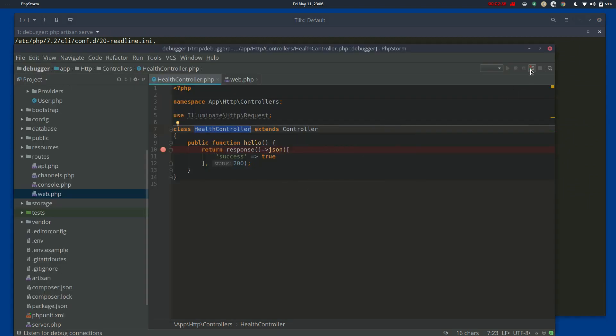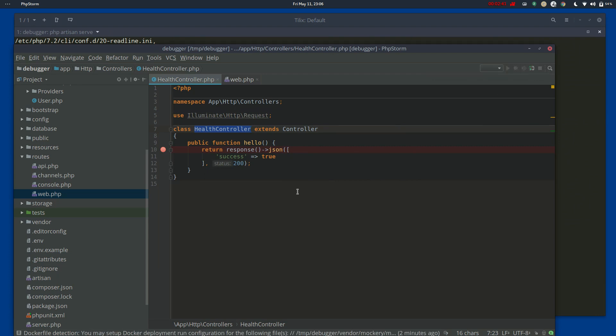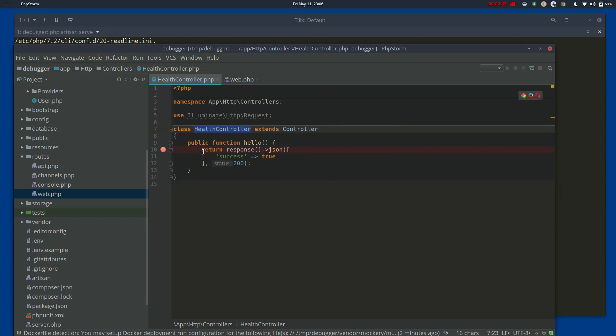And at the top right here, you'll see a little phone that says start listening for PHP debug connections. Click that so that you are listening for them. Now we've got the breakpoint here.